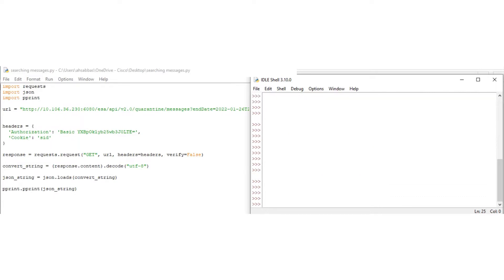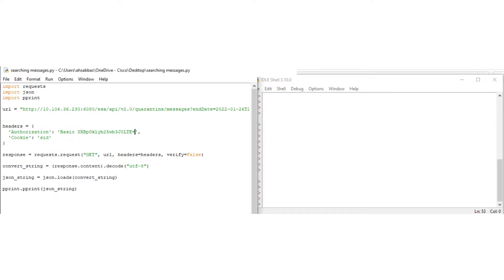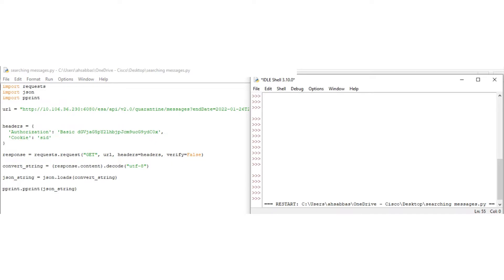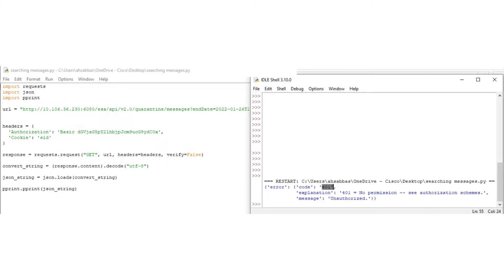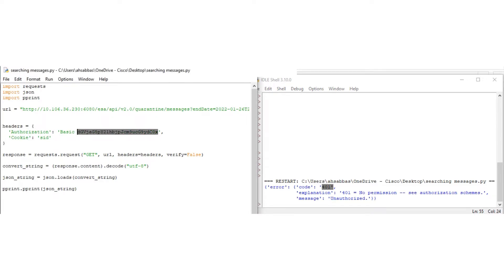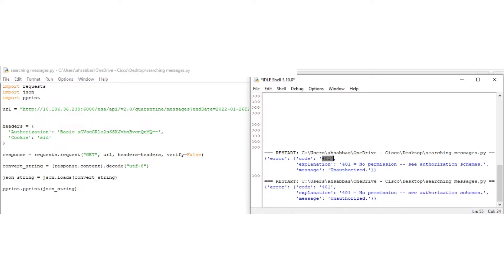Now we're going to try for the technician. These are the credentials for the technician. Let me run it. 401 unauthorized as well. So we have tested all these so far — none are authorized by default, we haven't made any changes yet. We'll do that afterwards. And the final one, help desk. These are the credentials for the help desk. Run it. 401. Unauthorized.